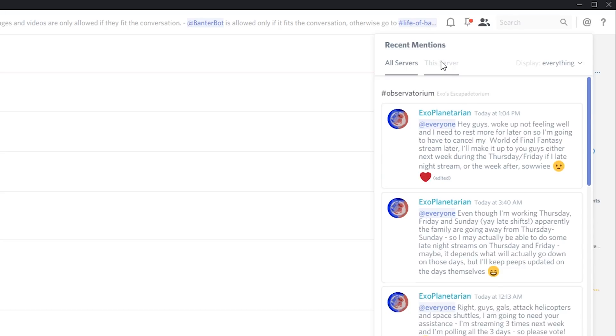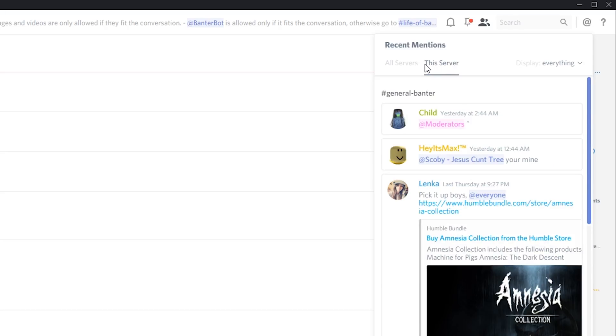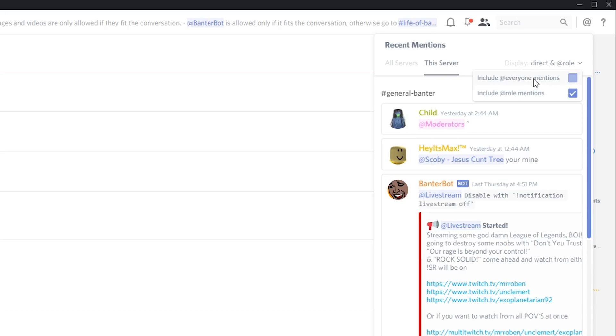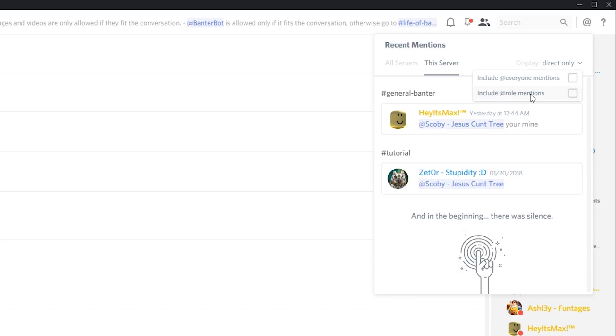If we come to display over here on the right hand side, we have some extra refinements here to include at everyone mentions, so you can just have mentions where people at you specifically.